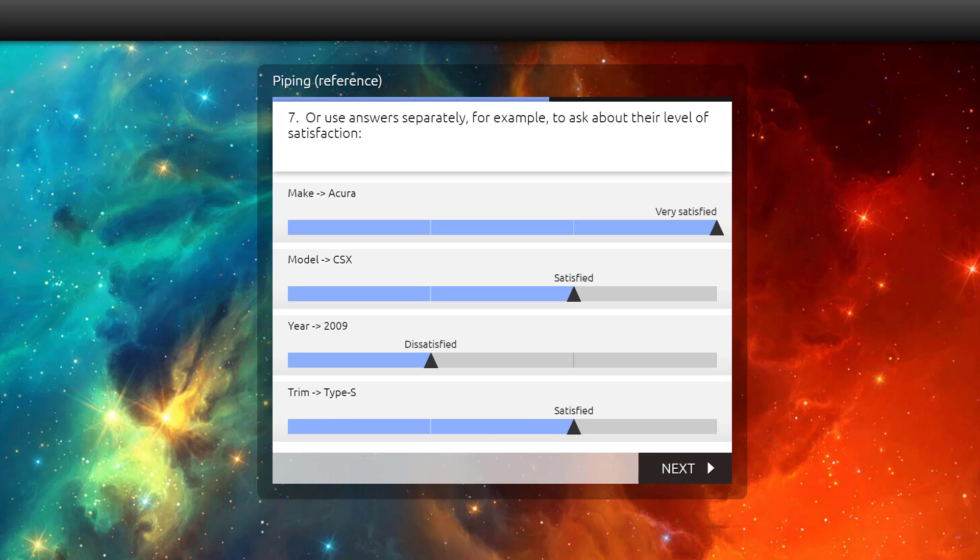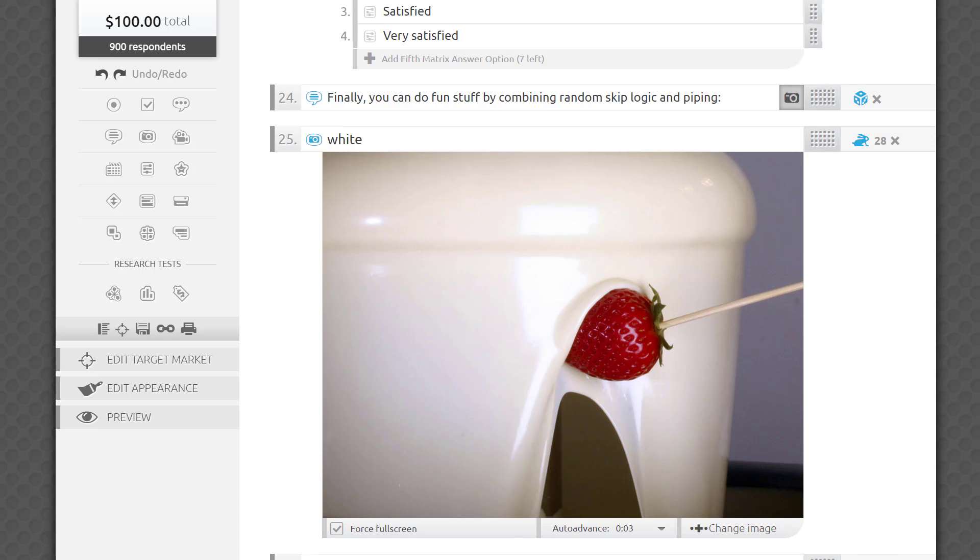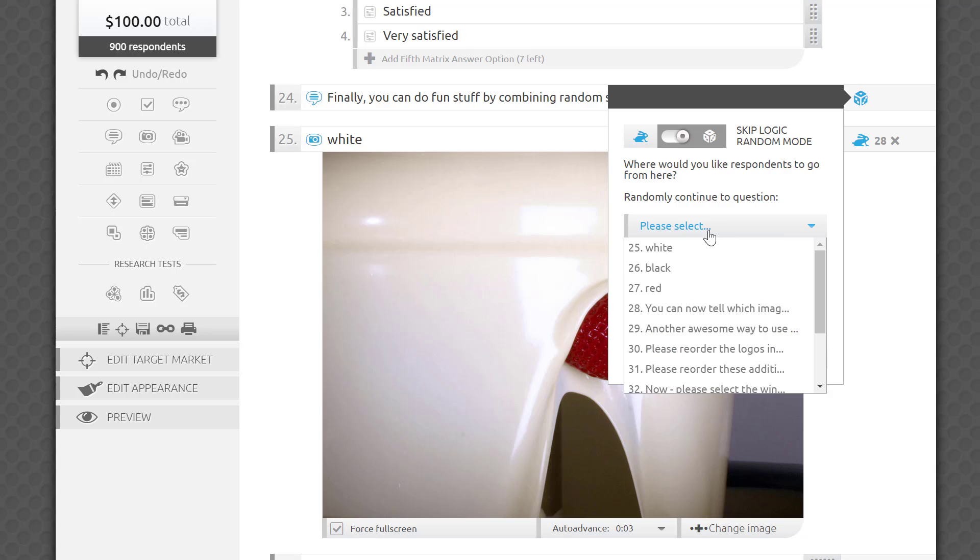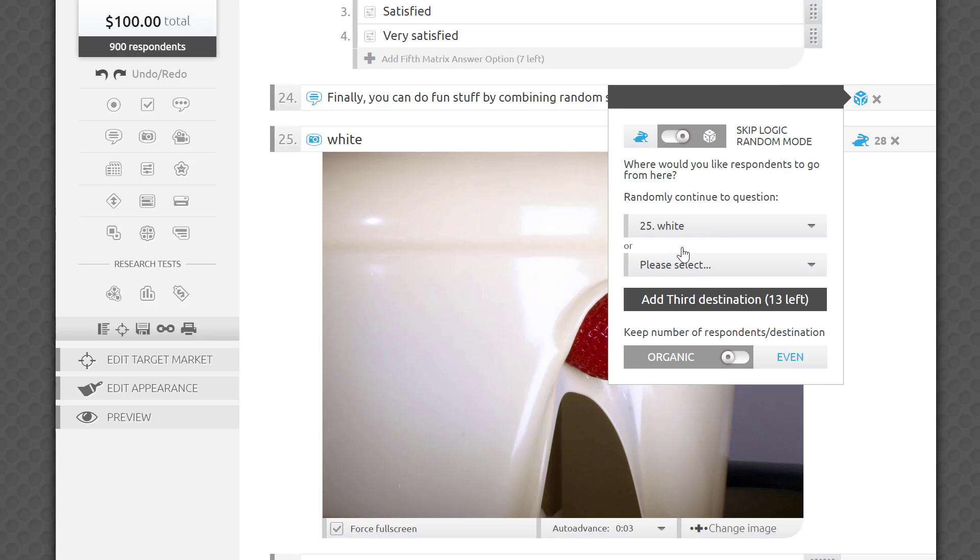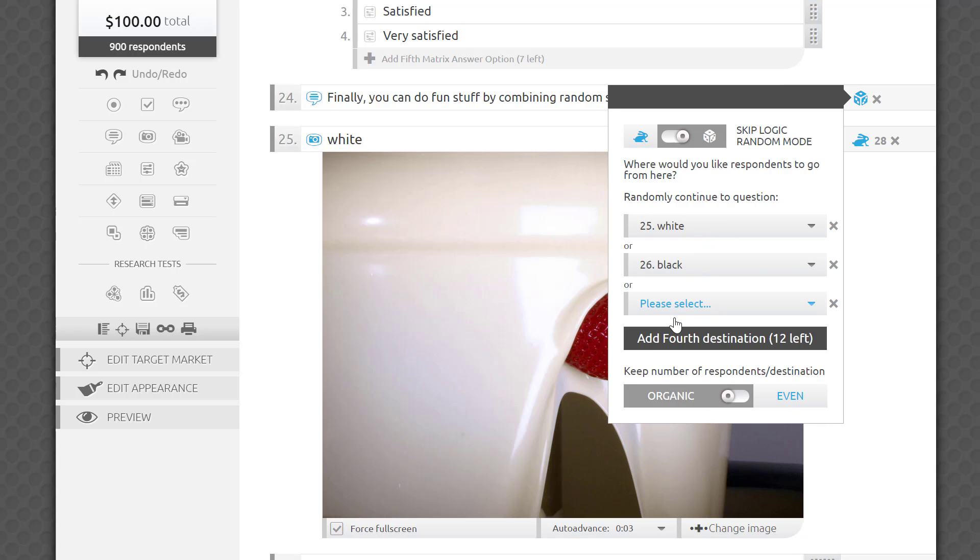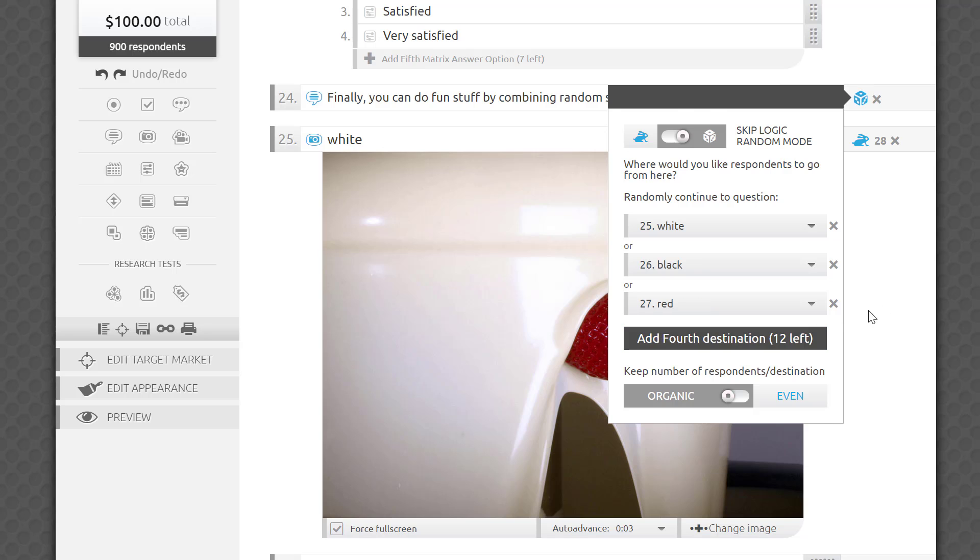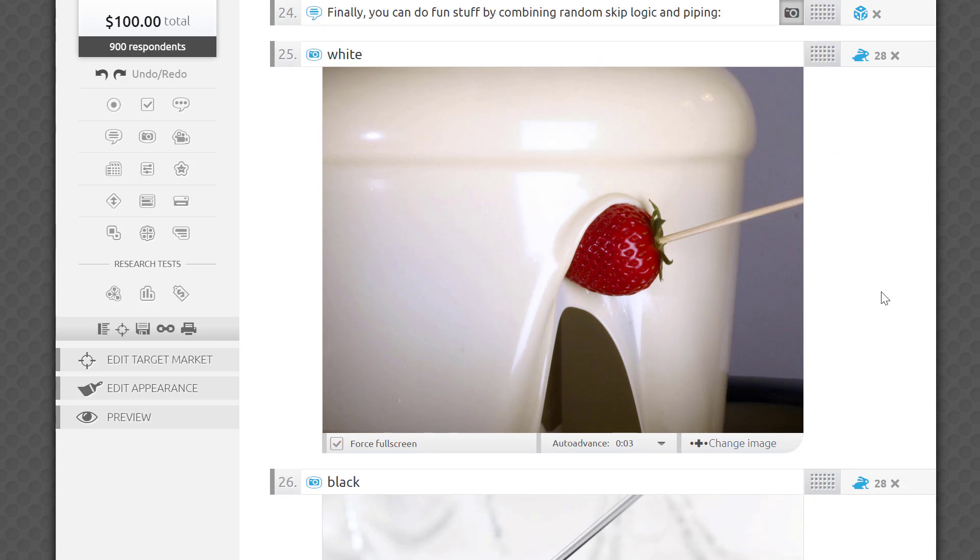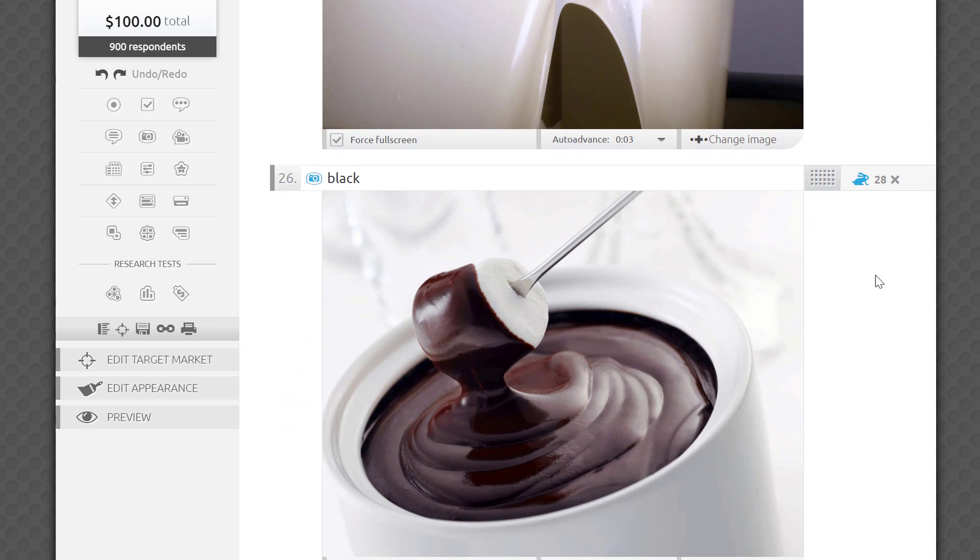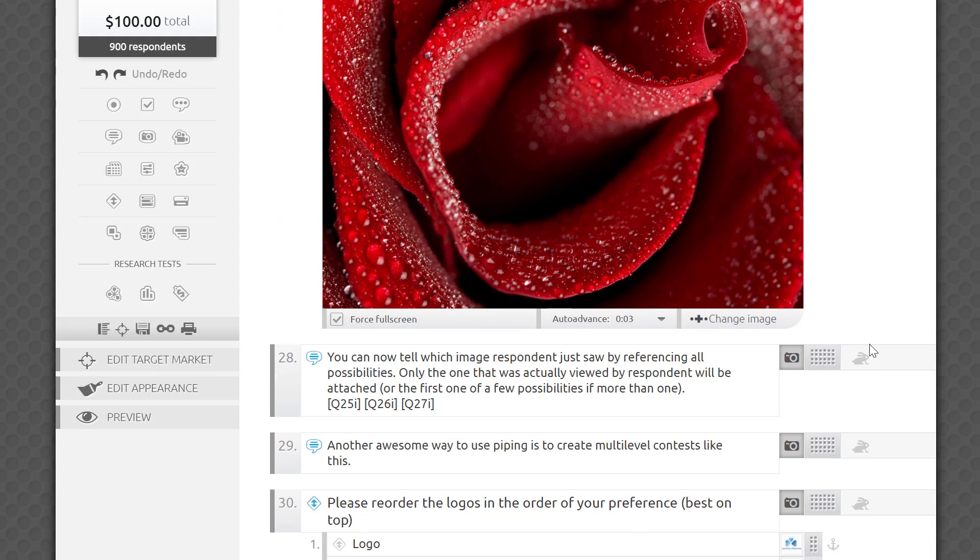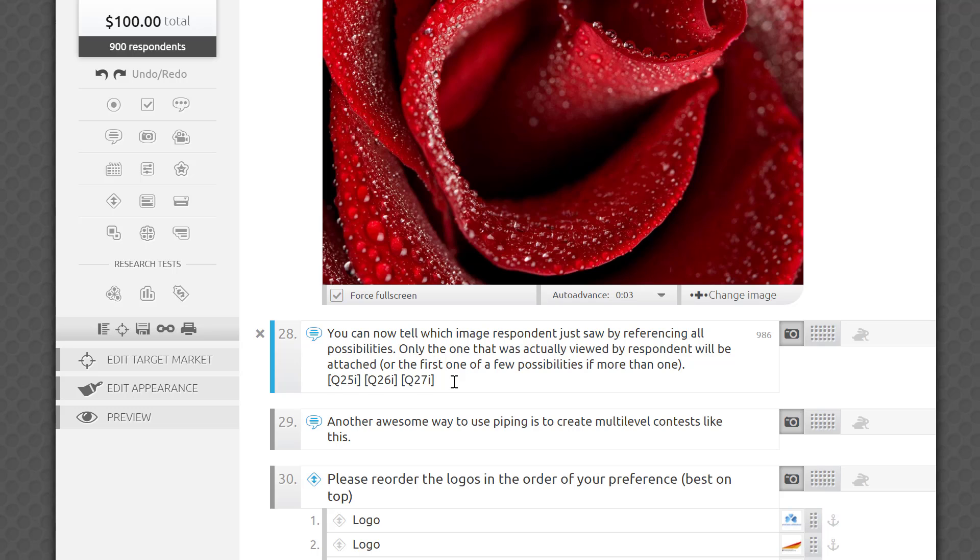Finally, you can do fun stuff by combining random skip logic and piping. Let's split our sample into three monadic groups by using random skip logic. Each respondent will see a large image of white, black, or red, and then will be forwarded to question 28 to continue. You can now tell which image a respondent just saw by referencing all possibilities. Only the one that was actually viewed by the respondent will be attached, or the first one of a few possibilities, if more than one.